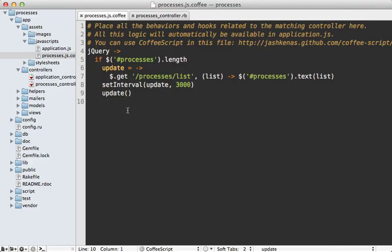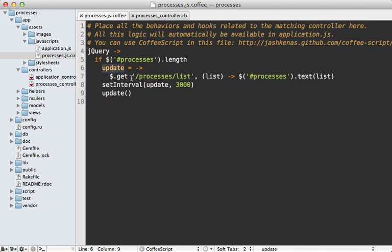Before I get into optimizing this application, let me briefly walk you through the code so you get a better understanding of how it works. Most of it is inside of this CoffeeScript file which polls for the list of processes. I have this function called update which basically just fetches the list of processes and then updates a processes tag on the page with that list, and then it does this every three seconds in the application.